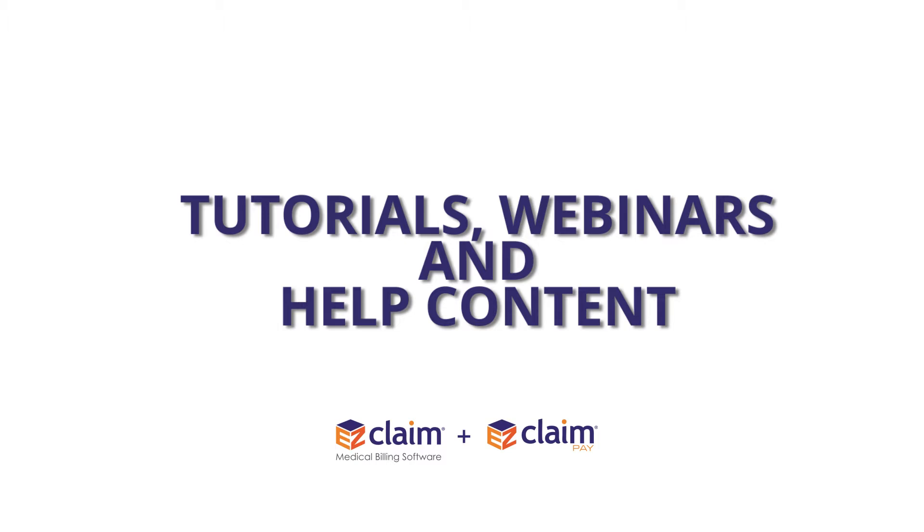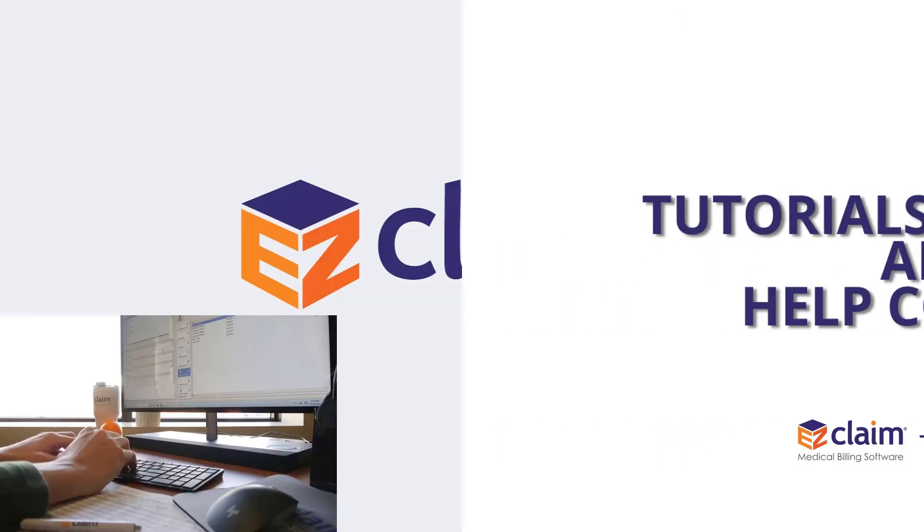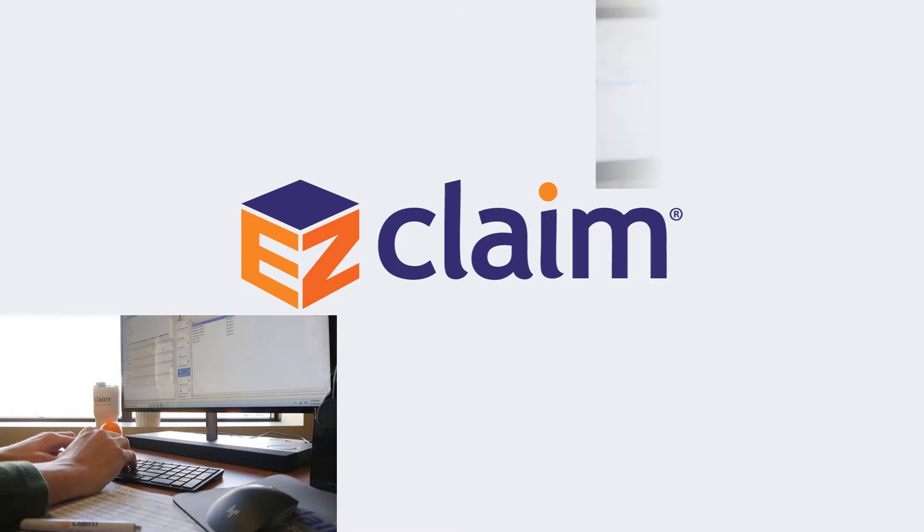In this video, we will discuss ways to connect with your onboarding coach, our trainers, and our support team.